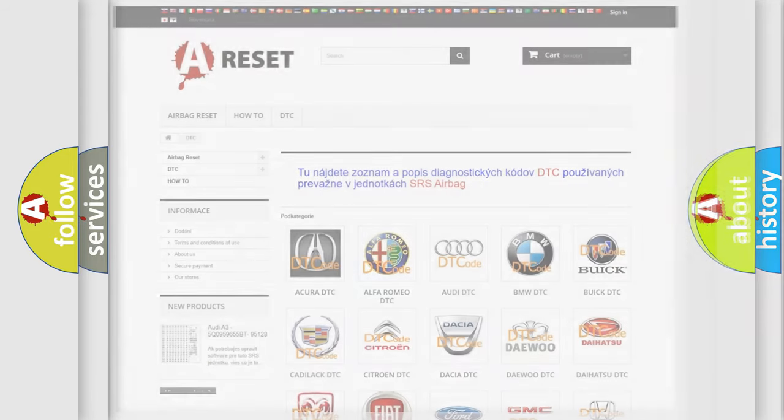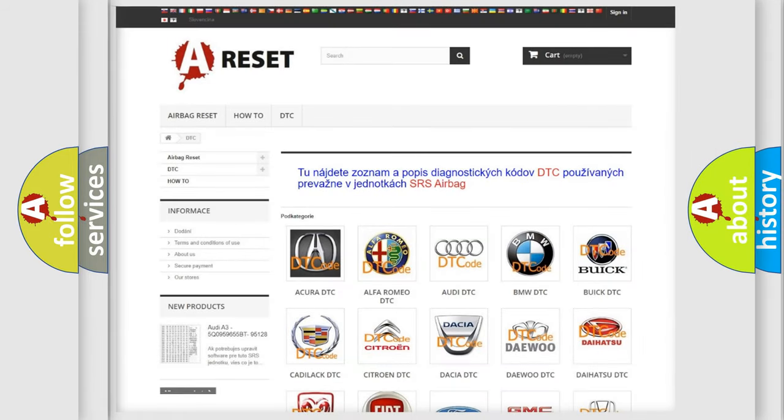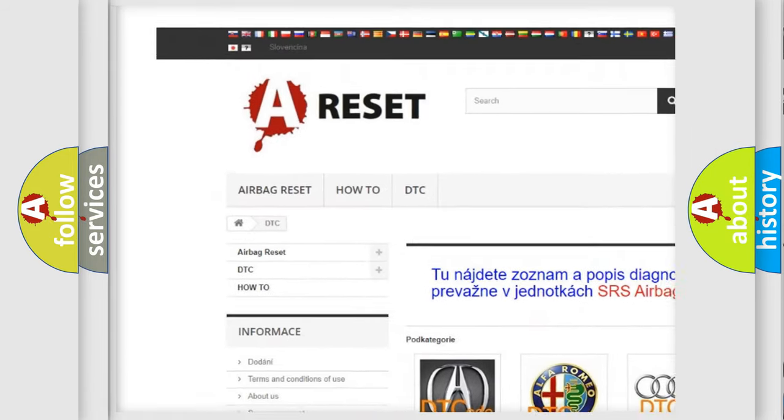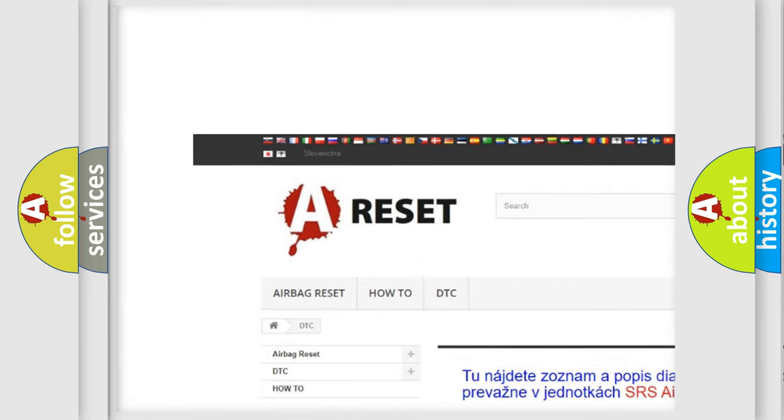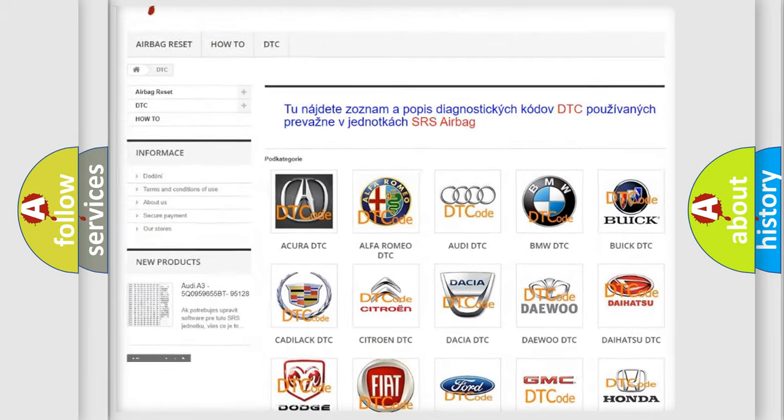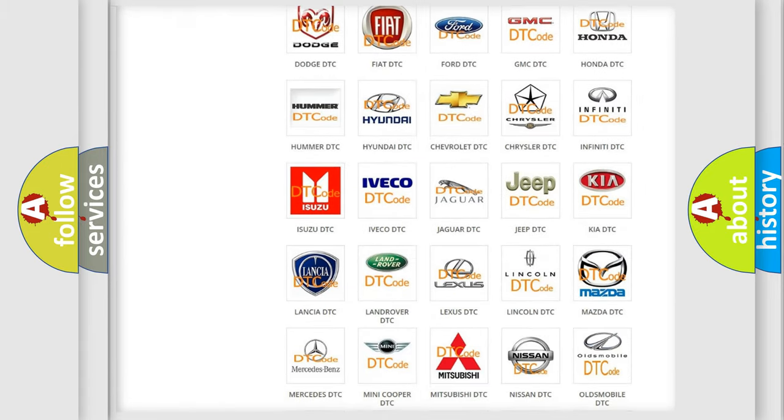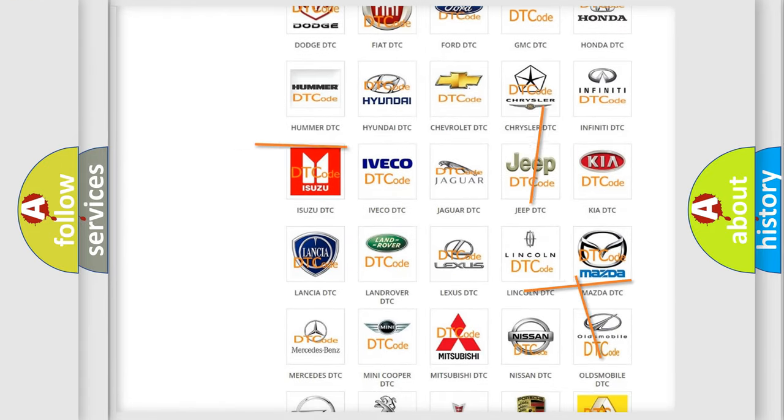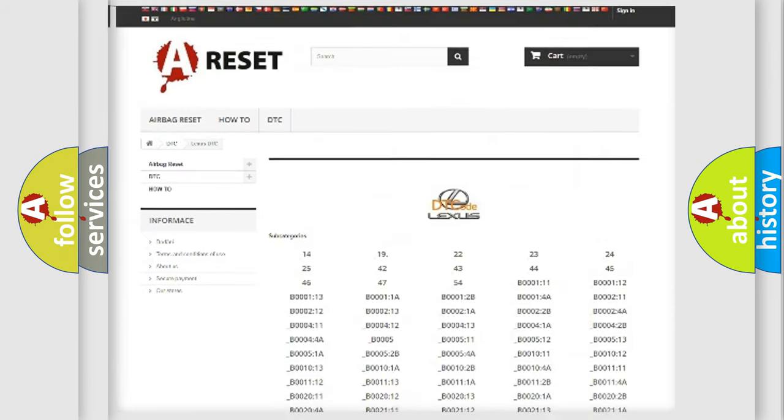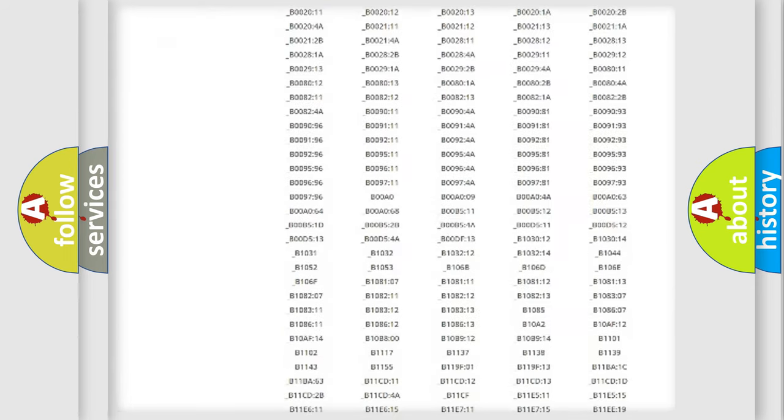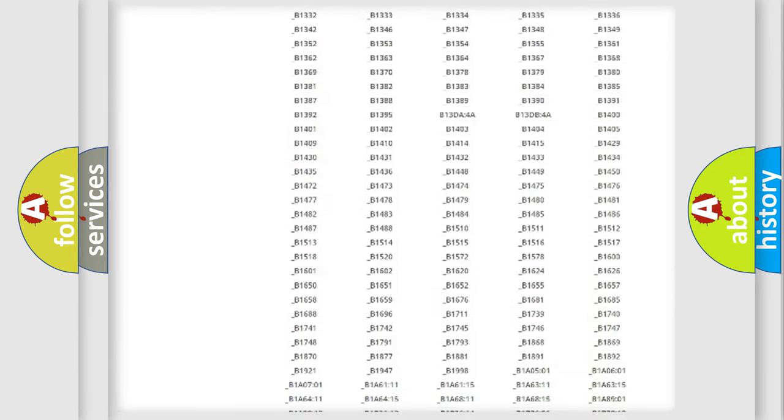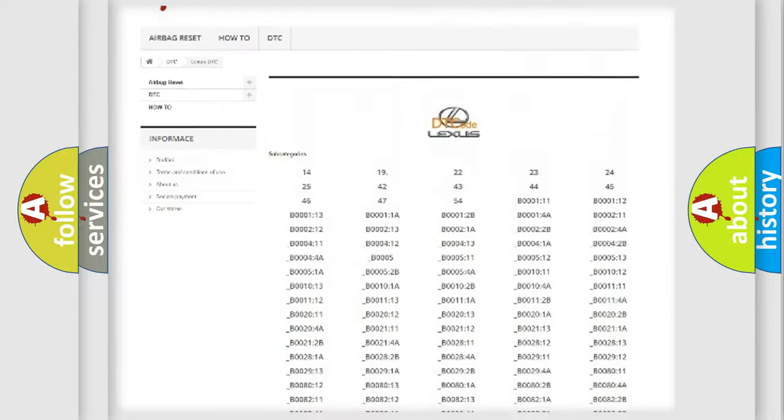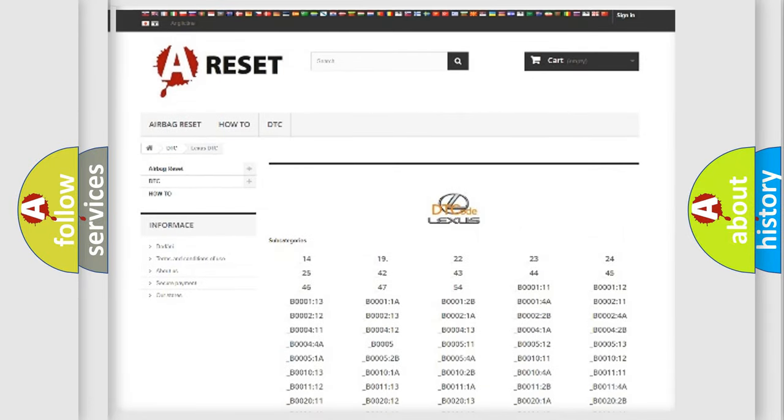Our website airbagreset.sk produces useful videos for you. You do not have to go through the OBD2 protocol anymore to know how to troubleshoot any car breakdown. You will find all the diagnostic codes that can be diagnosed in Lexus vehicles.